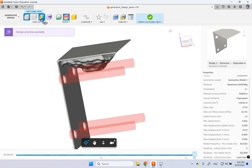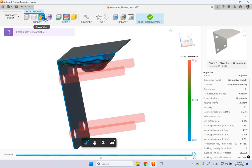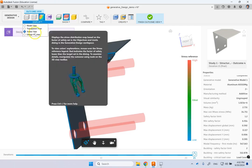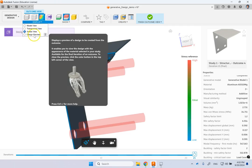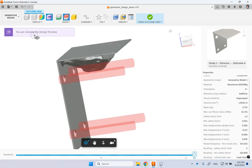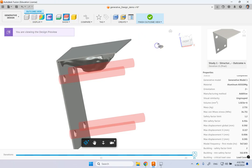So you can see everything here. And the stress, as I told you. You can see the design preview. And everything. You can see transparent view.